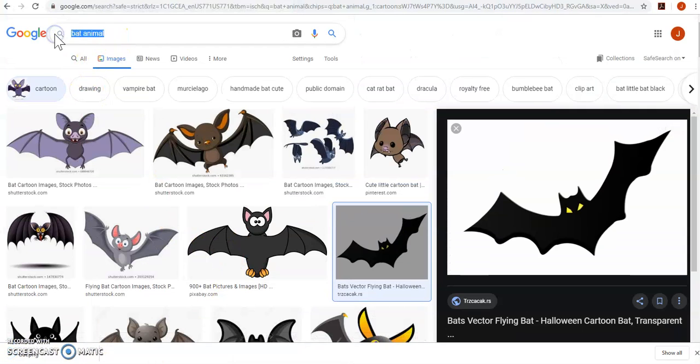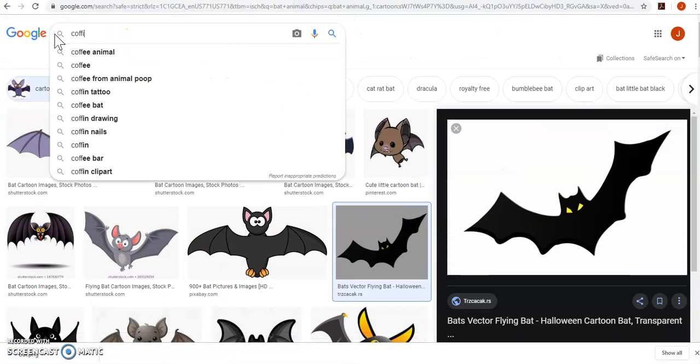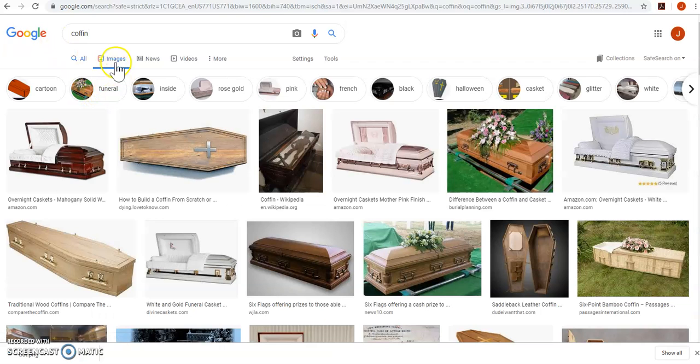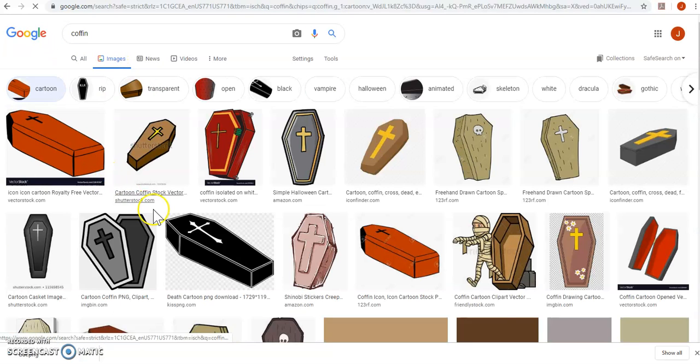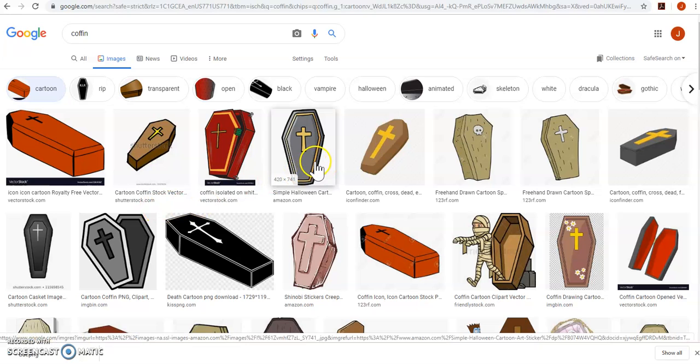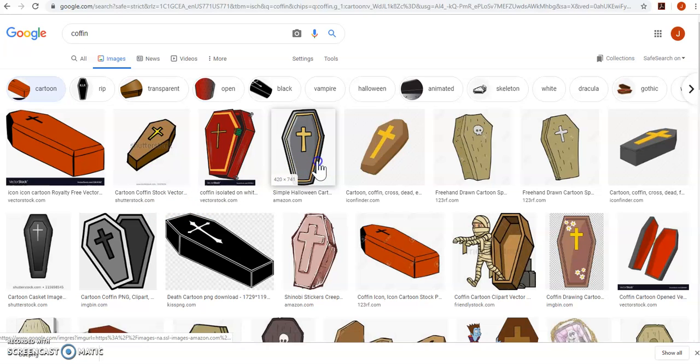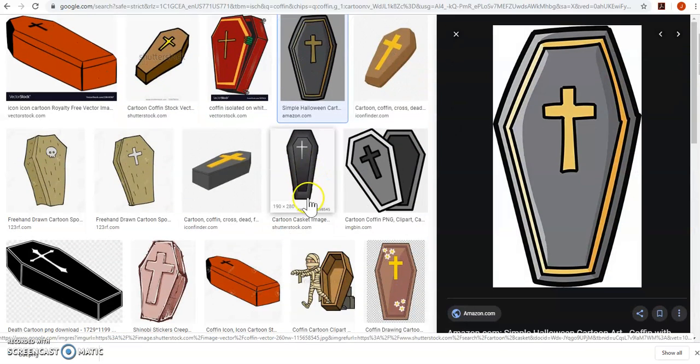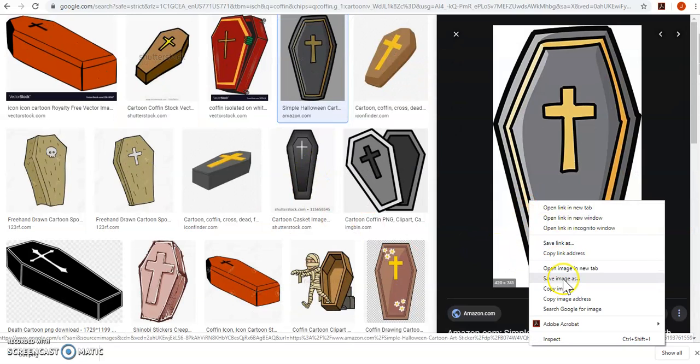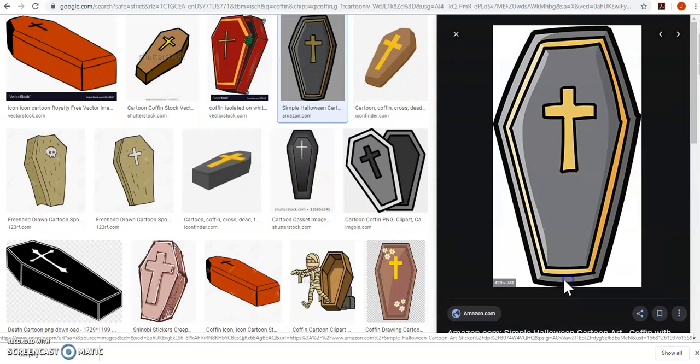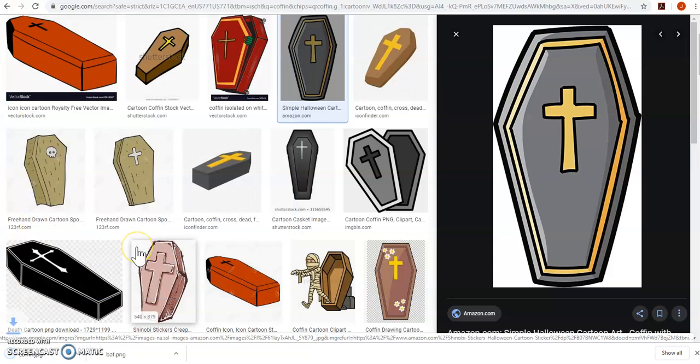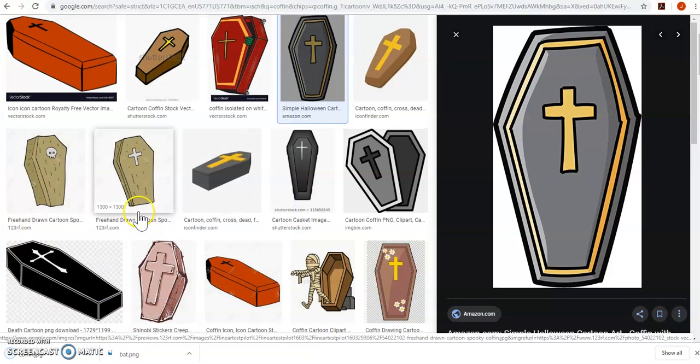Perfect. And then let's do a coffin. Cartoon. That one's standing up. So it looks pretty good. Kind of digging this. Save that image.